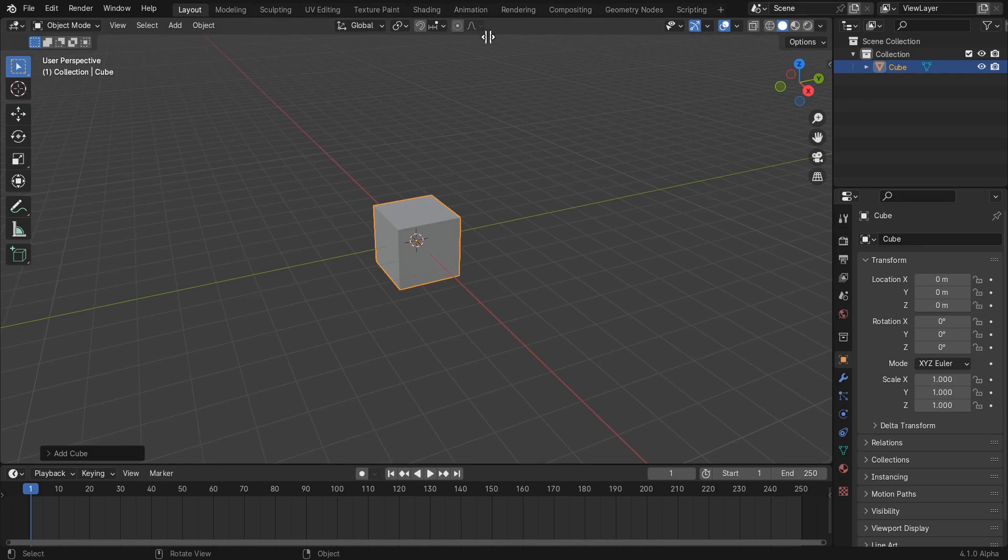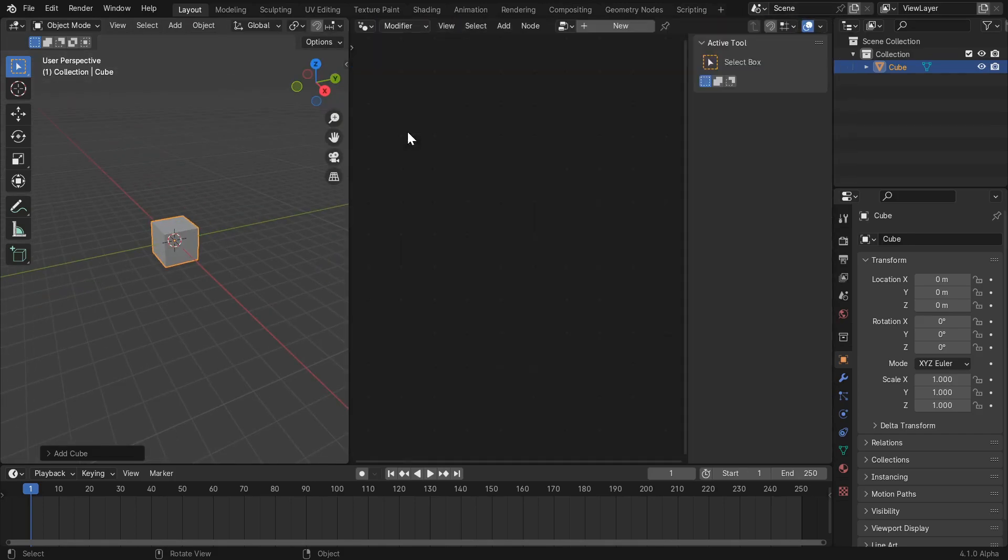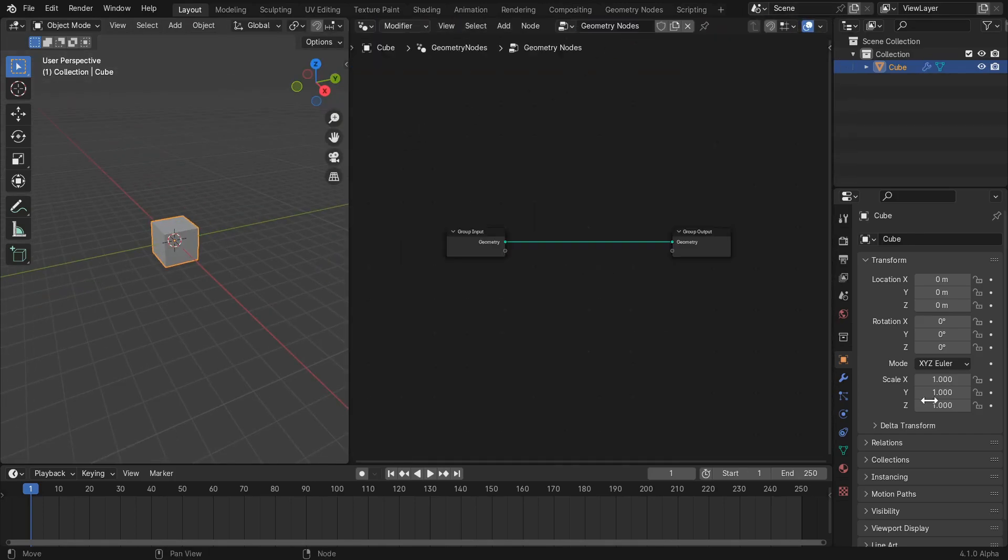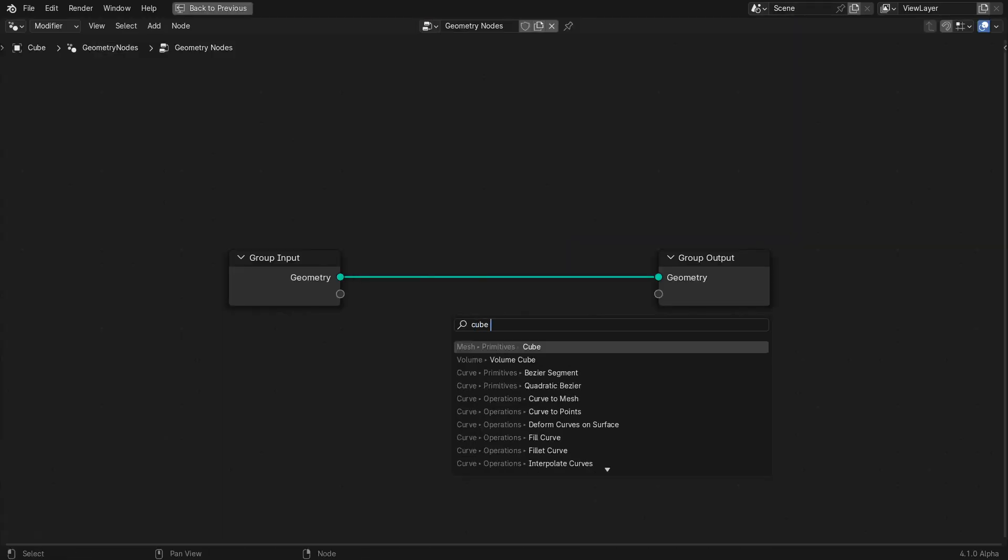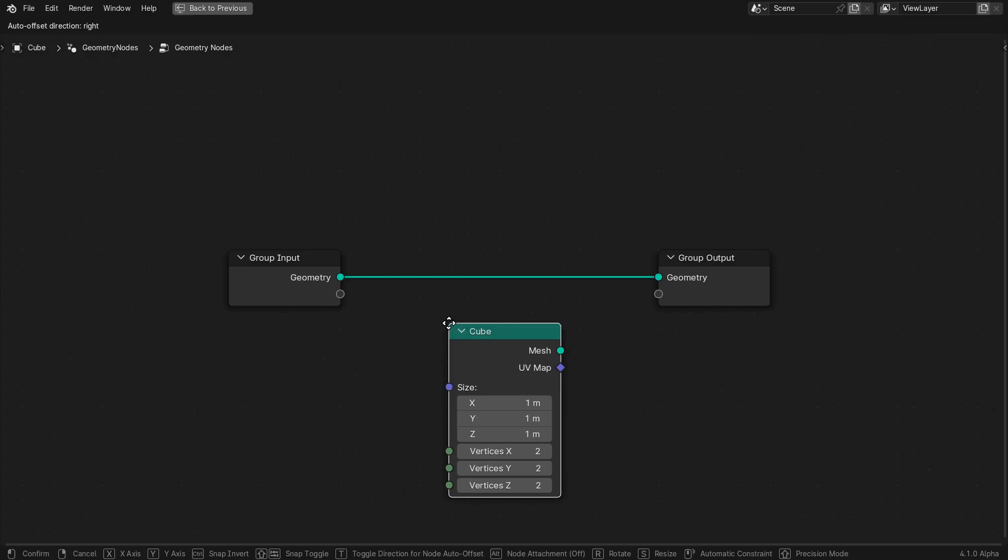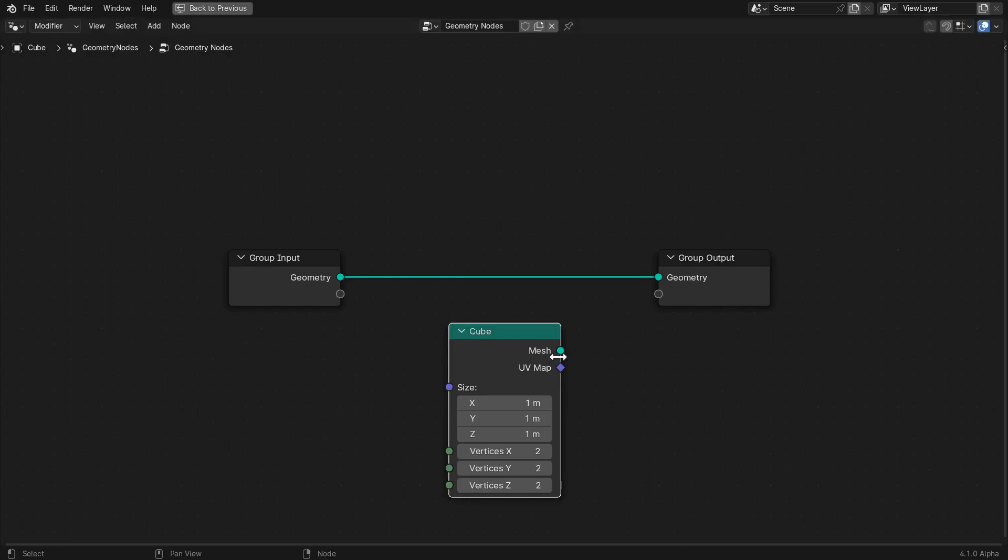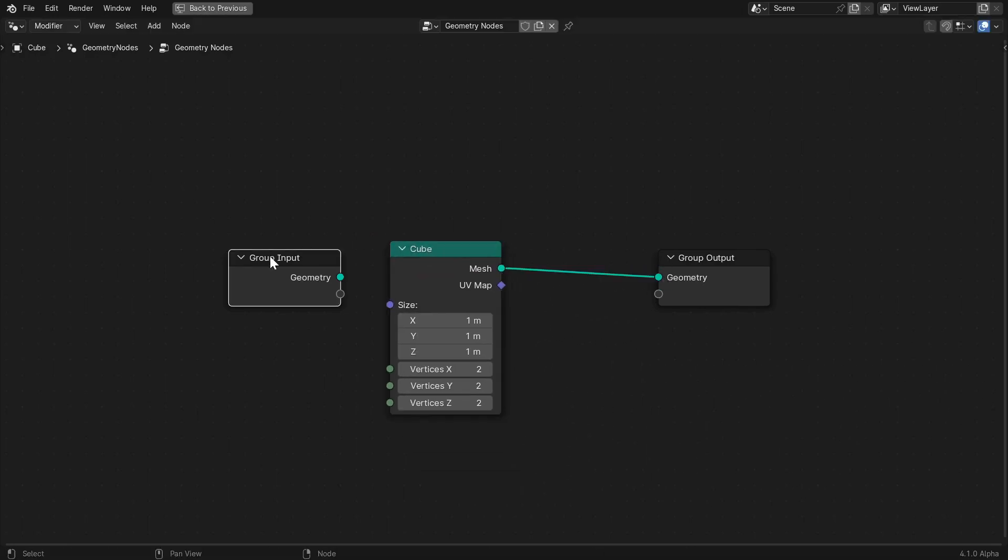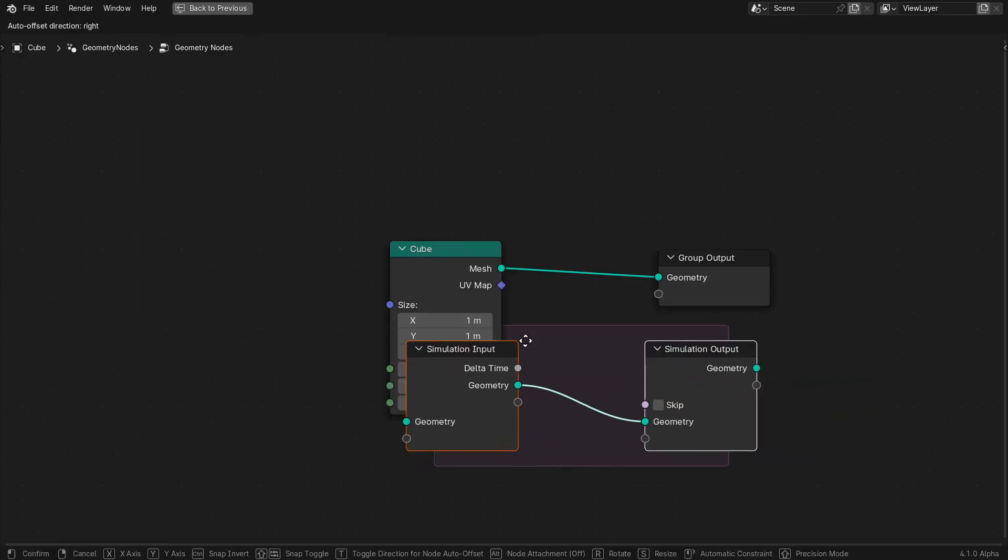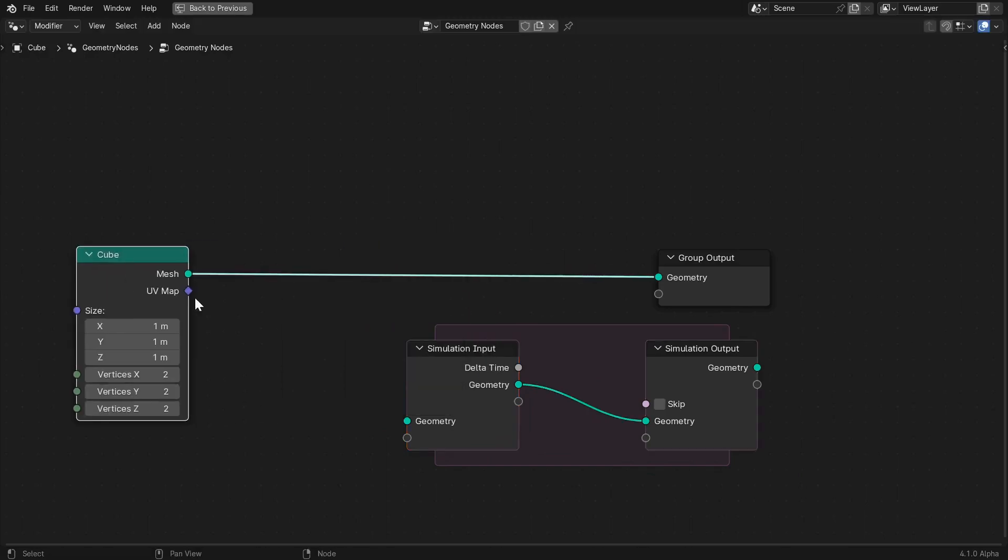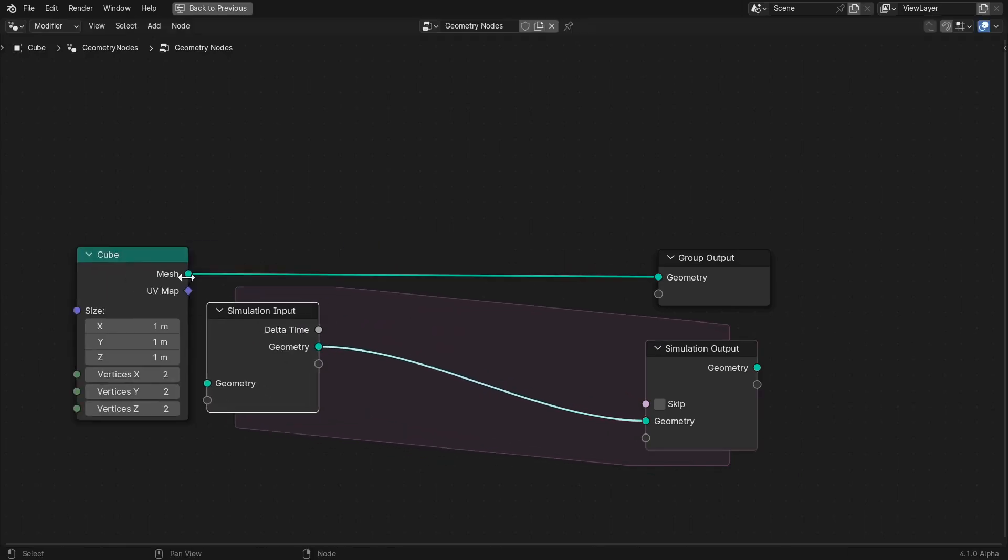Clear the scene and create a cube with a geometry nodes modifier. Start with a cube primitive node. You could use the group input node or an object info node to bring in other geometry, but let's stick with the cube for now. Next is the simulation loop which will let us change the geometry every frame based on its state in the previous frame.